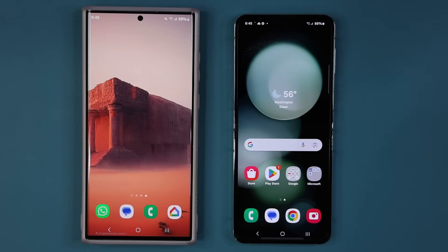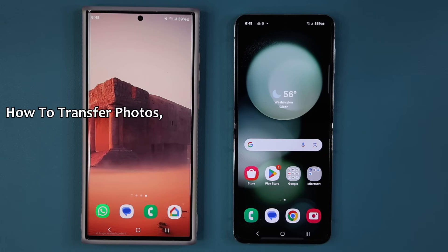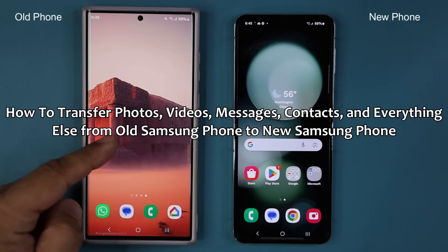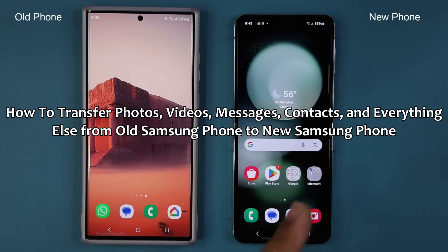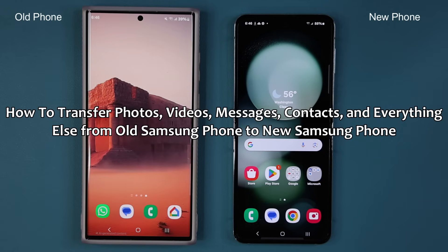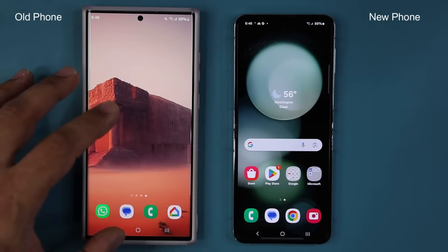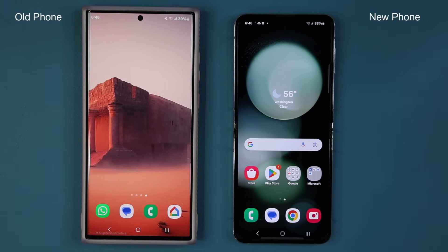Hey guys, Sock here from Socky Tech and in today's video I'm going to show you how to transfer all your data from your old Samsung Galaxy smartphone to your new Samsung Galaxy smartphone. I'm talking about everything: photos, videos, messages, contacts, phone call logs, all your phone history, and even your wallpapers and settings from your old phone to the new phone. It's a very simple, easy process if you just follow it step by step.